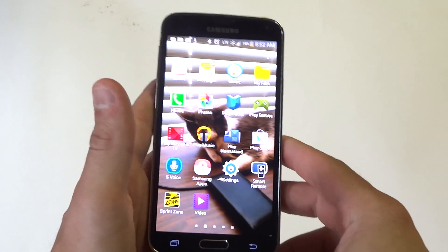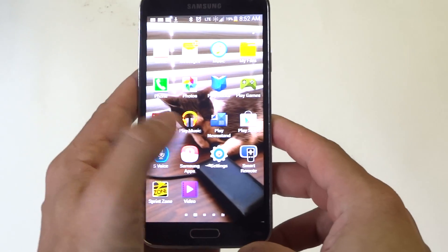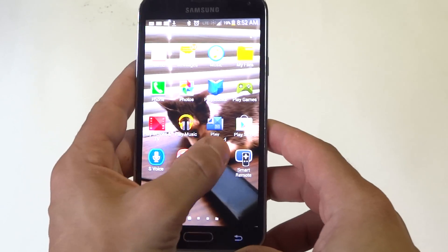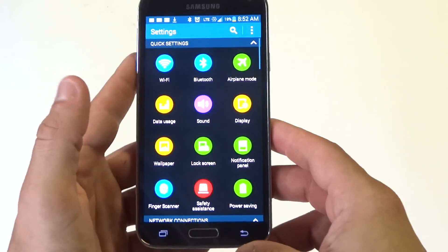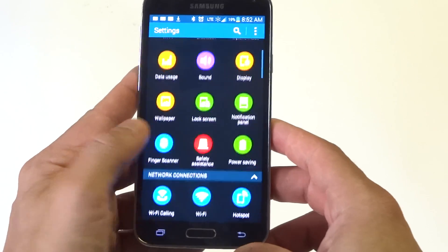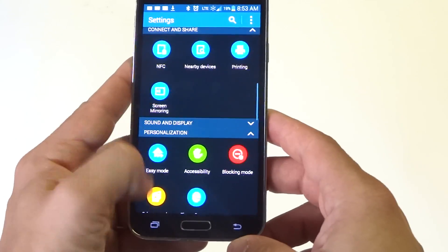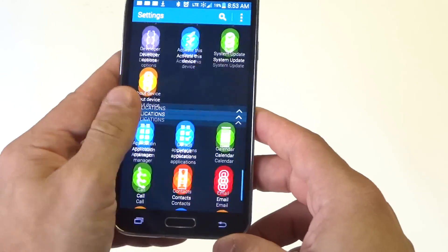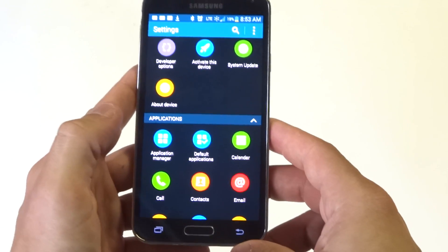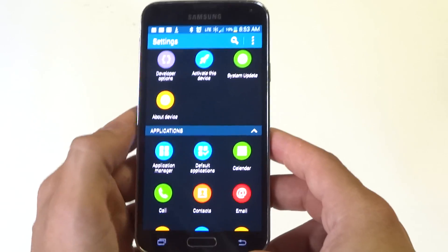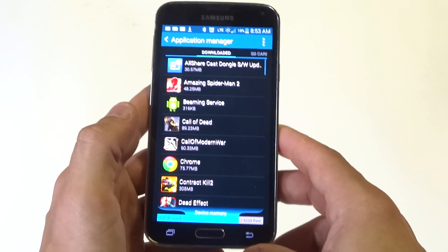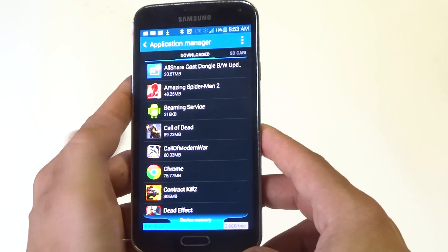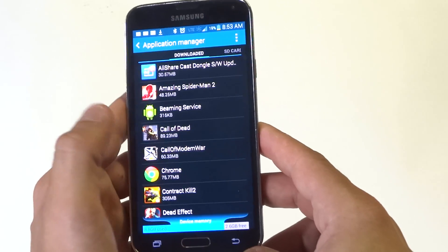Whatever game or app you've downloaded, you can go into the Settings, scroll down to Applications, and then click on Application Manager.